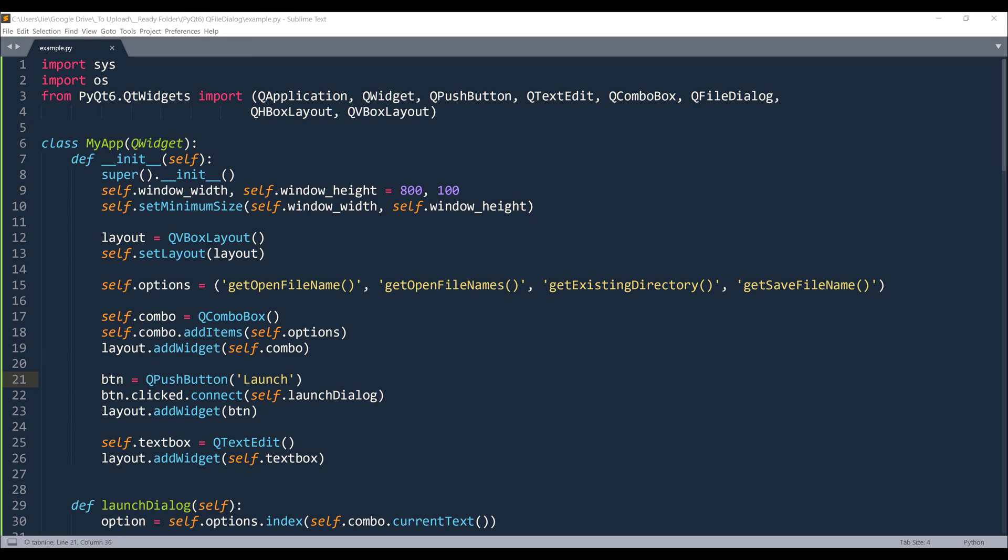Right, so the QFileDialog widget has four functions to select a file, files or a folder, or to provide a save file name. And I will go through the functions one by one individually in different examples.